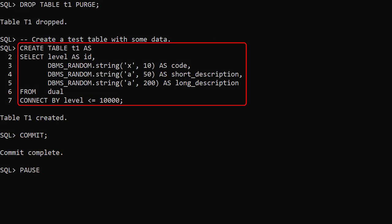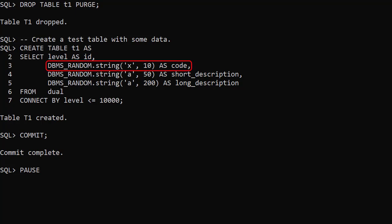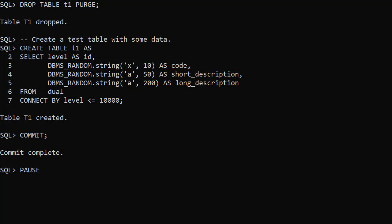We use a CREATE TABLE AS SELECT statement to create and populate a table called T1. It has 10,000 rows of random data: an ID from 1 to 10,000, a code made up of 10 random uppercase letters, a short description made up of 50 random mixed case letters, and a long description made up of 200 random mixed case letters.